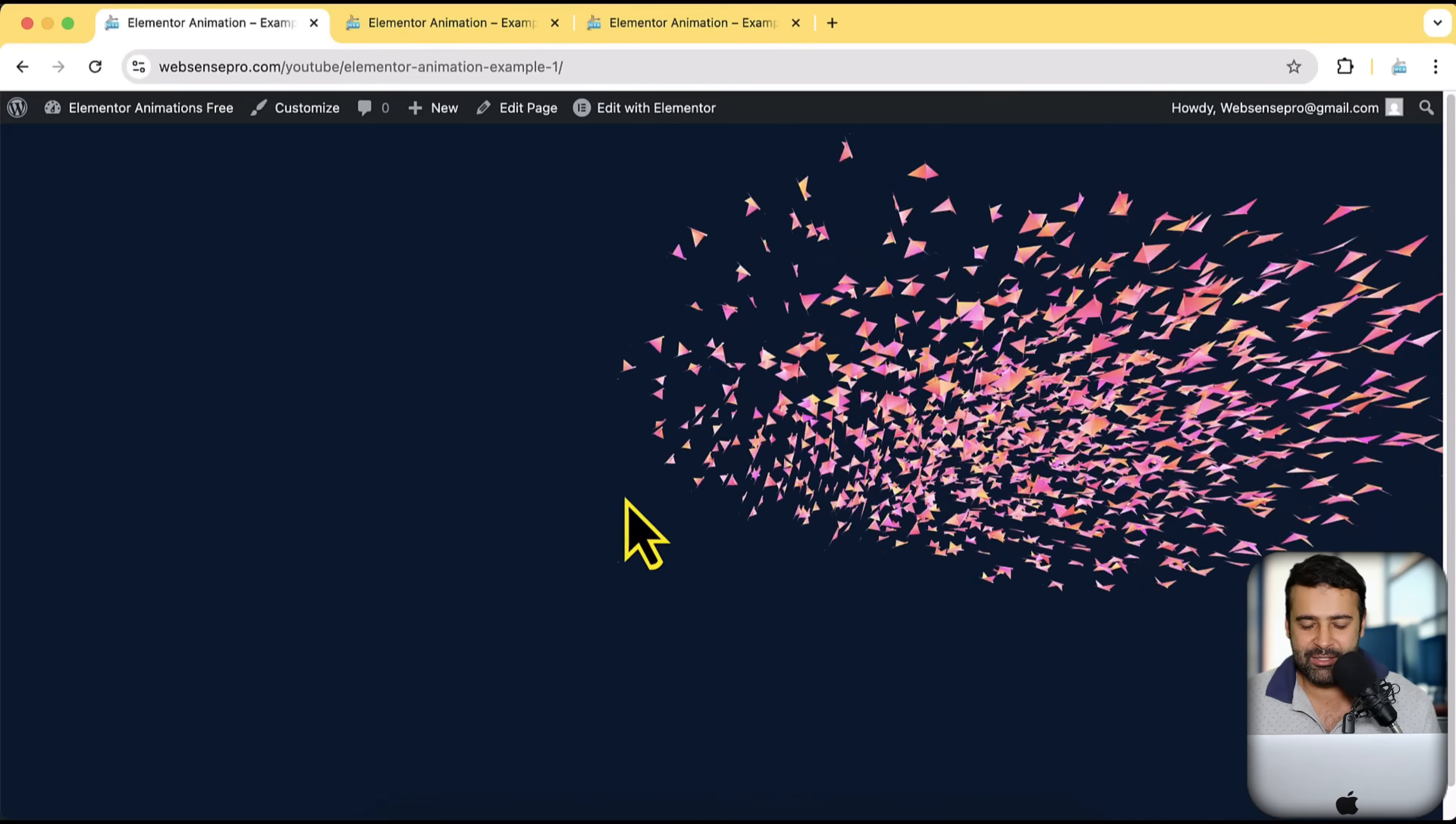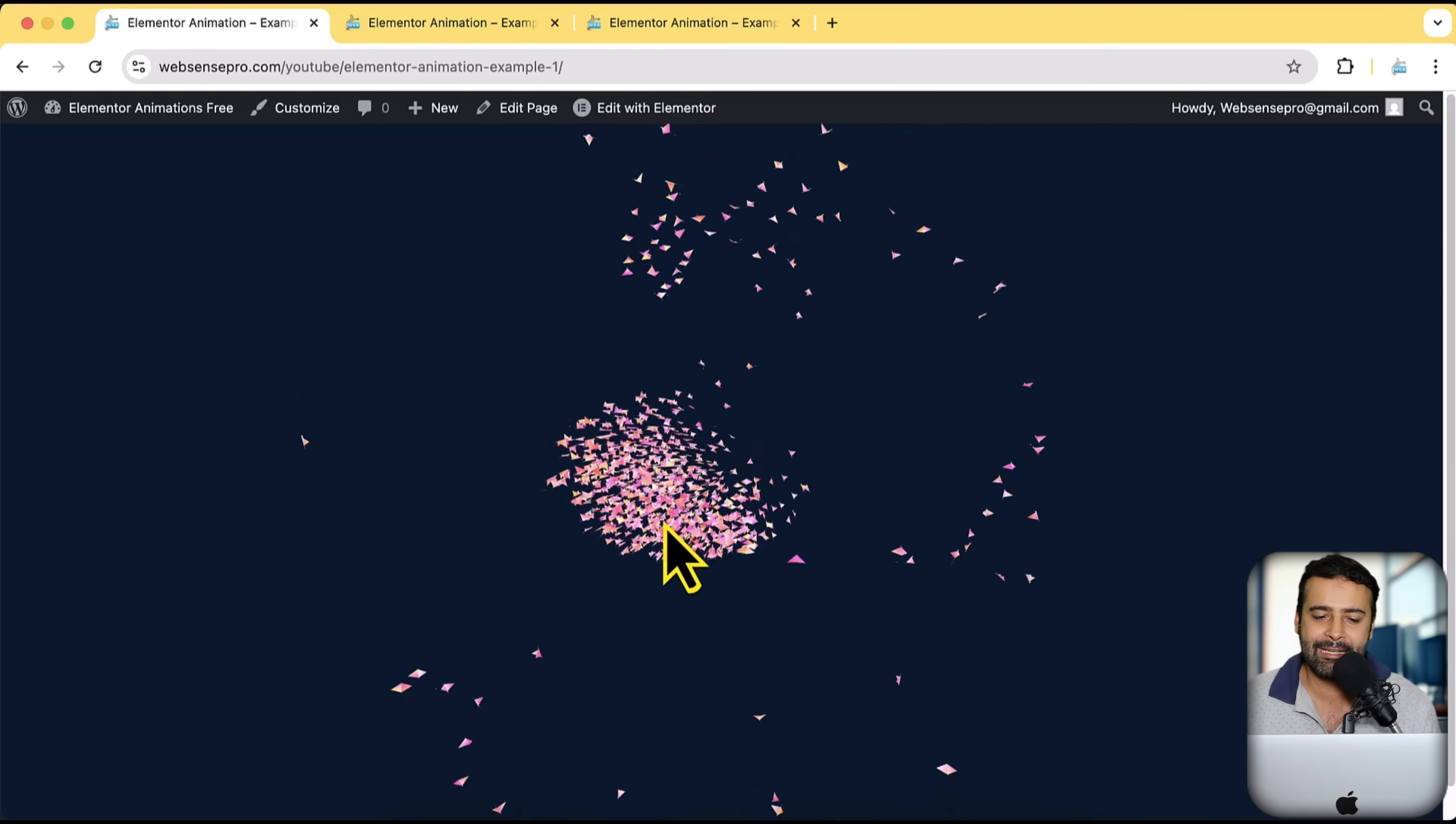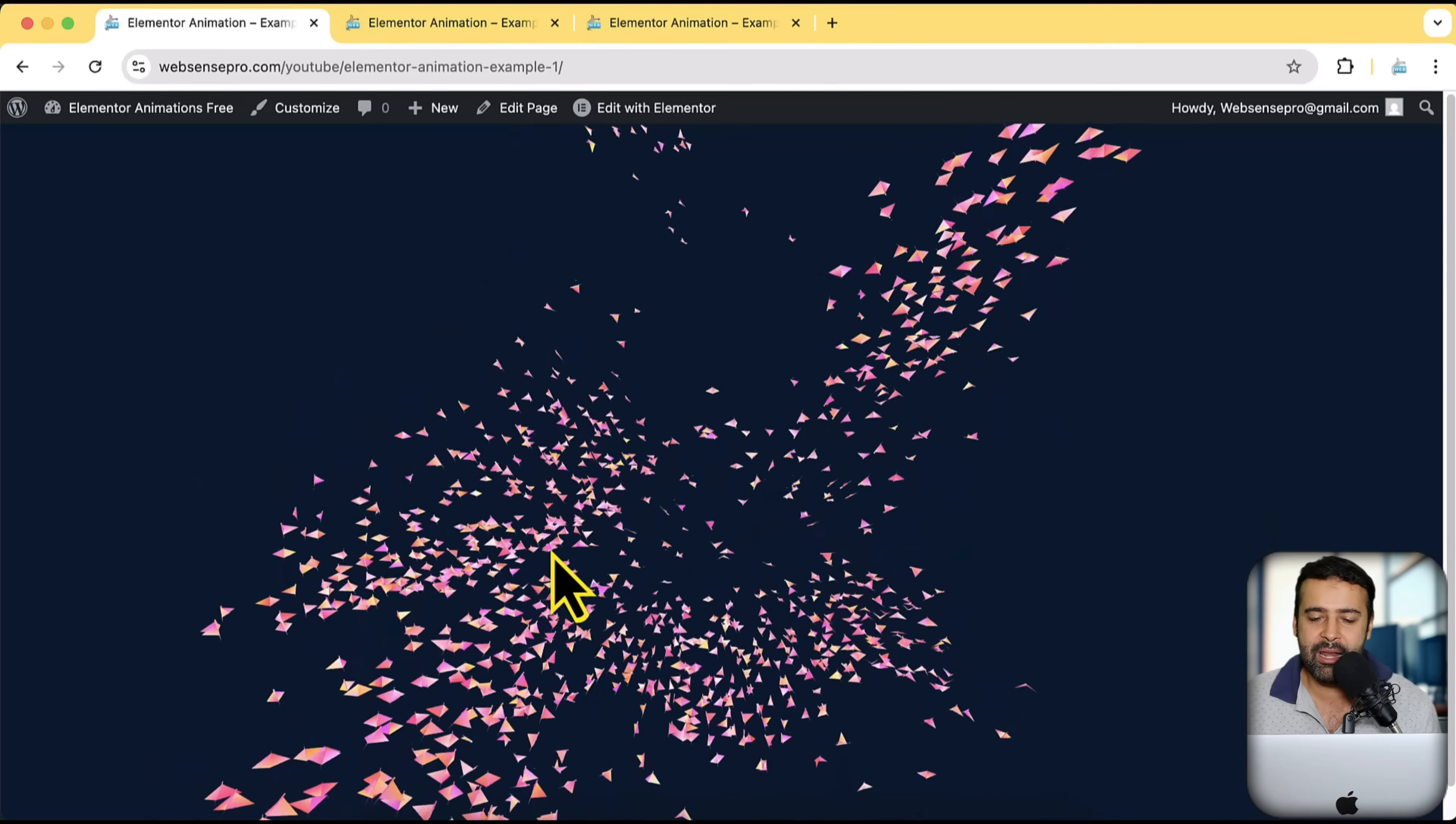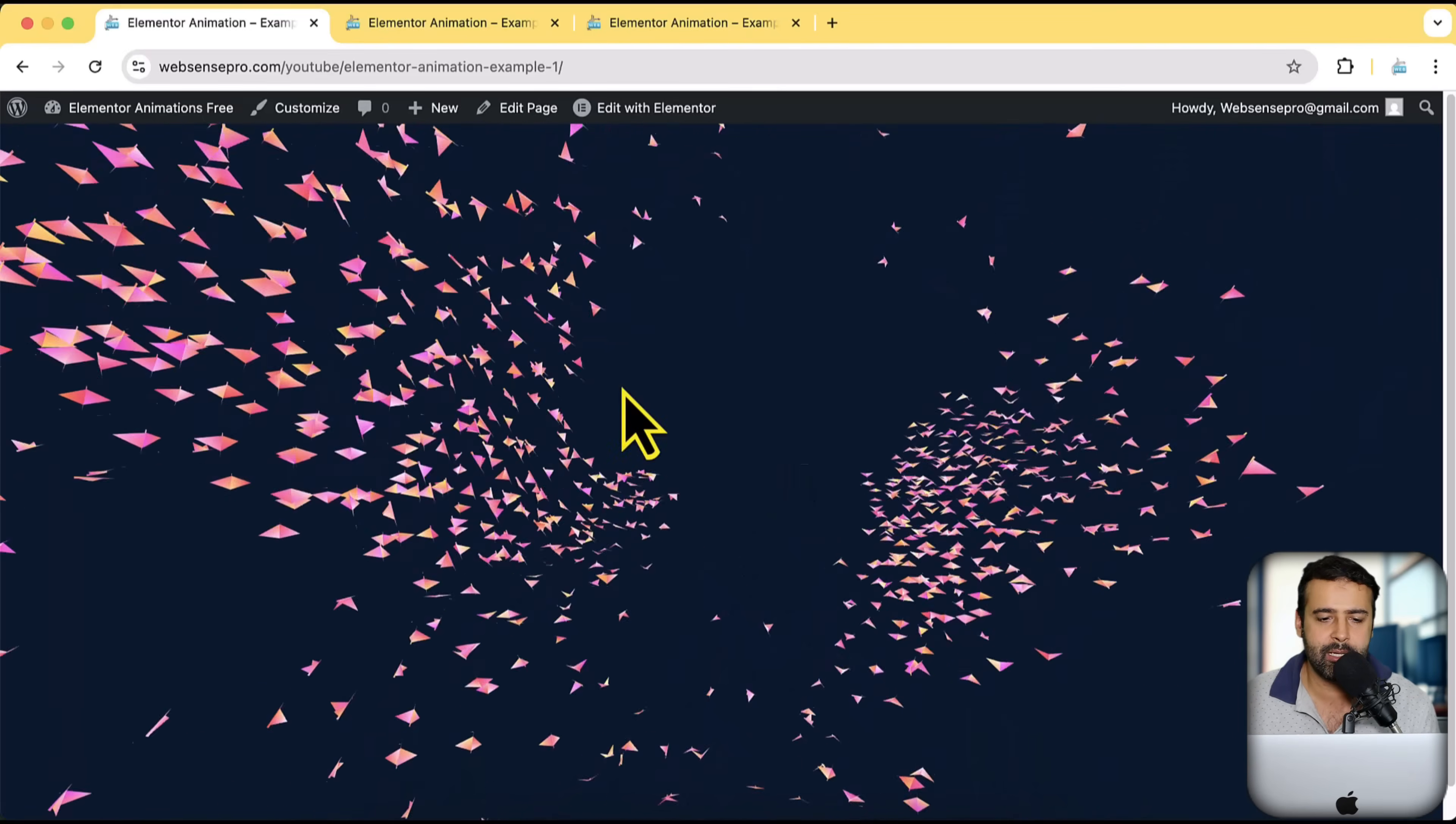Let me show you the examples. Take a look at this flying birds which also have these hover effects. So wherever I take my mouse, it's going to disperse. And you can add it to any of your section, to any of your Elementor section very easily.